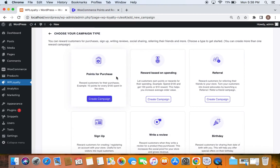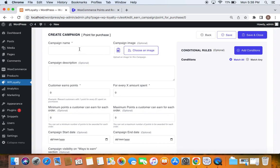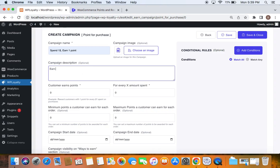Choose the campaign type, which is going to be 'Points for Purchase,' and click Create Campaign. The scenario we're setting up is: spend one dollar and earn one point. So for every one dollar spent by the customer, we reward them with one point. Let's enter the campaign title — 'Spend One Dollar, Earn One Point' — and a description so customers understand what it's about, such as 'Earn one point for every one dollar spent.'